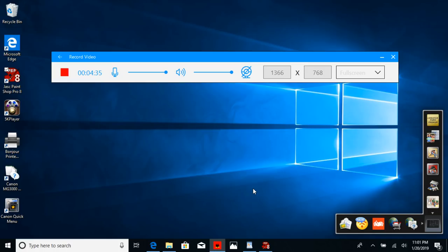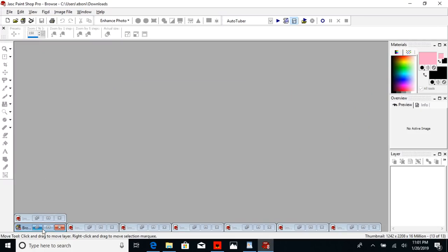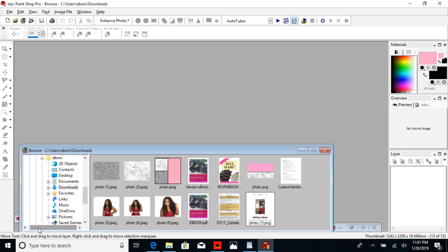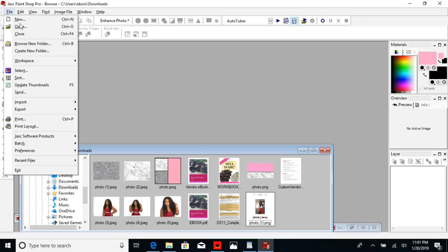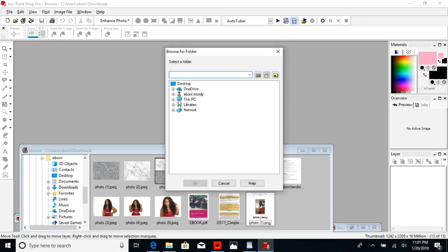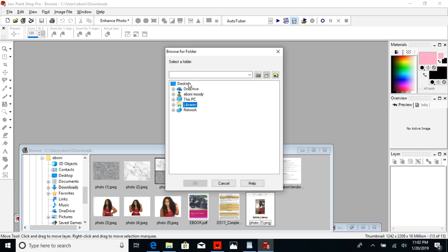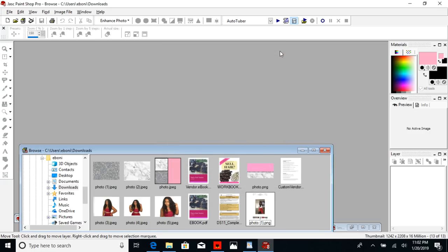After you have Paint Shop Pro on your computer, after you've downloaded a font, and after you've saved a picture of glitter, you're going to open up Paint Shop Pro — I'm using version 8. You're going to browse the photos you want to use. My browser is right here at the bottom. If you don't know how to get to it, go to File, Browse, New Folder, and then click on whichever folder you have your images saved in.